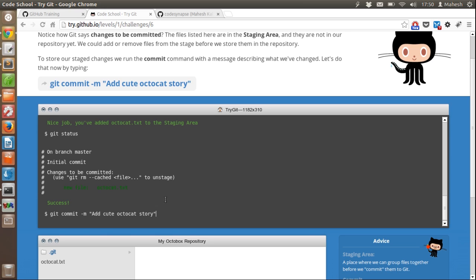It is good practice to add a comment to each and every commit. You can commit even without a comment, but it is good to know why this commit was made, and for that reason we use comments.